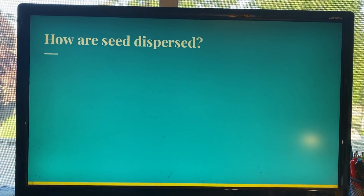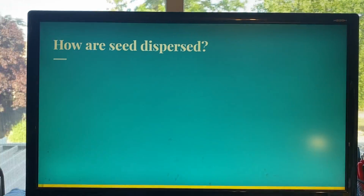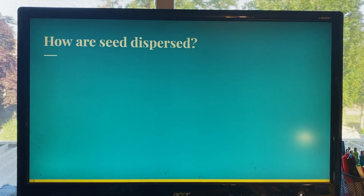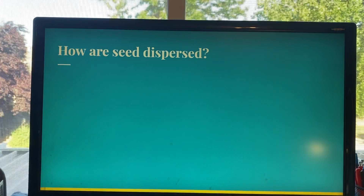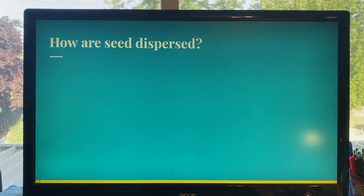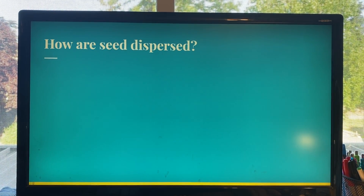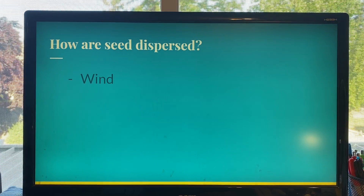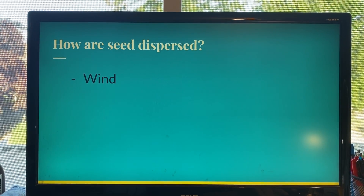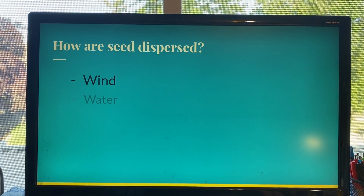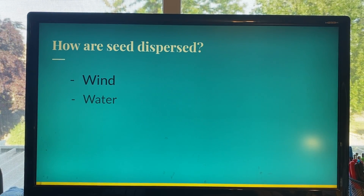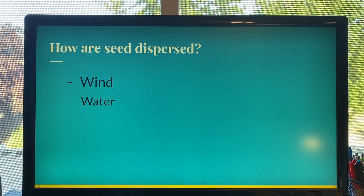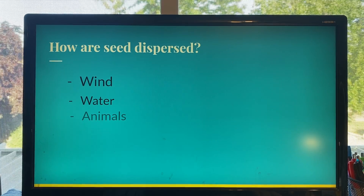Can you please tell me some ways that you think seeds can be dispersed? Keep in mind the definition — dispersed means to distribute or spread out over a wide area. How are seeds spread out over a wide area? Lucy? Yes, the wind can carry seeds. Good job. Tommy? You are correct, water can also move seeds around. Matt? Excellent — yes, animals can also disperse seeds.